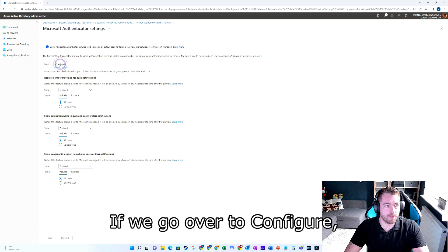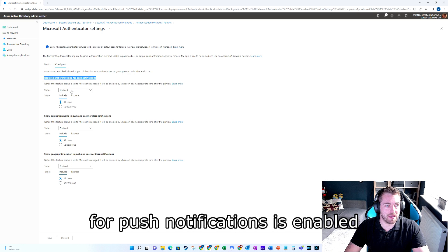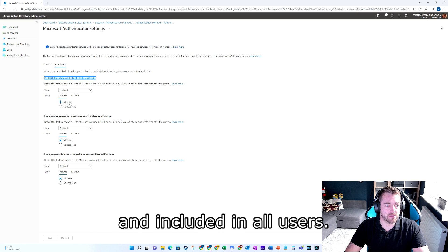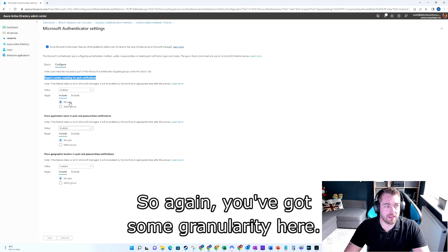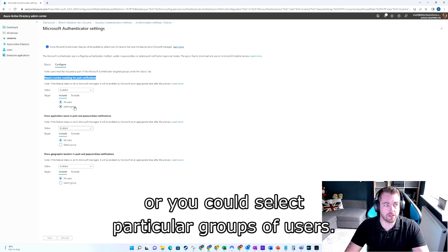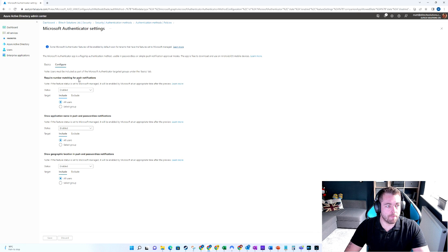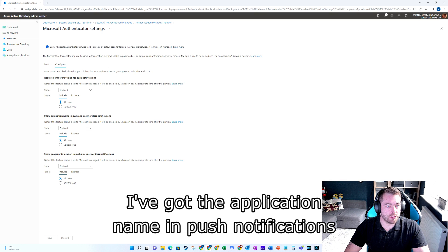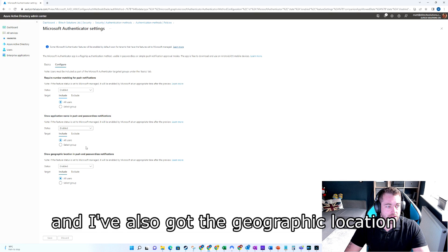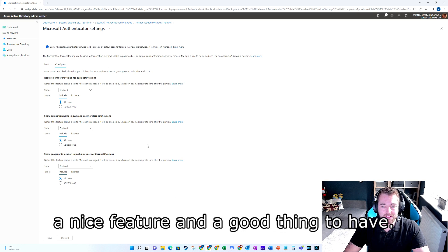If we go over to Configure, we can see that 'Require number matching for push notifications' is enabled and included for all users. You've got some granularity here — you could exclude users you didn't want this applied to, or select particular groups, so you could still configure Authenticator without having number matching enabled. I've also got the application name in push notifications and the geographic location in push and passwordless notifications enabled, which I think is a nice feature and a good thing to have.